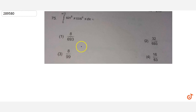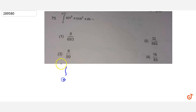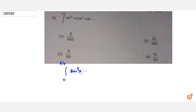In this question we have to find the integration from 0 to π/2 of sin raised to power 5x into cos raised to power 6x dx. So we have to evaluate this integration.